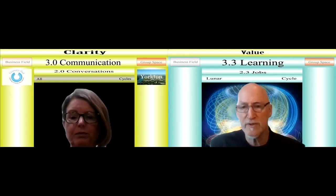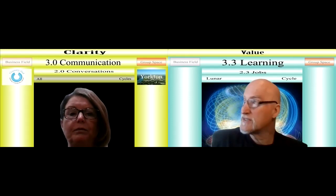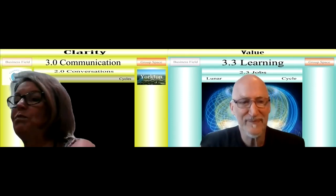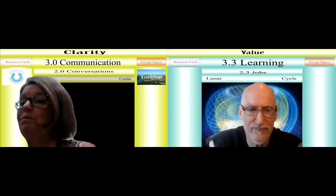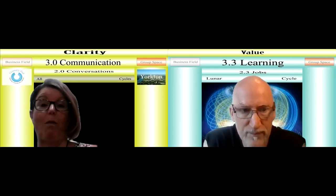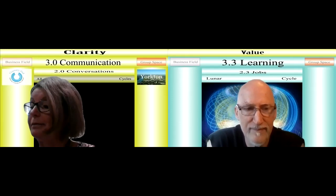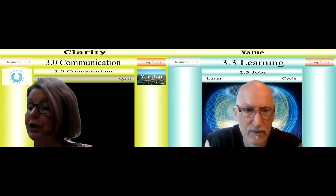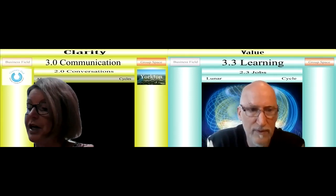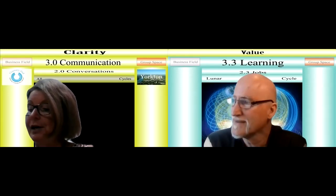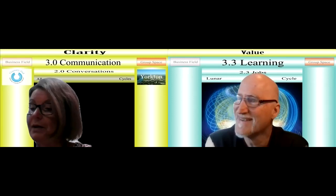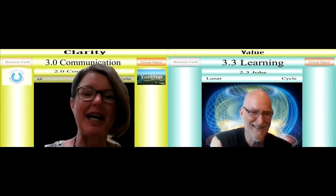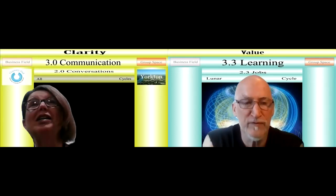Do you understand the connection between these interfaces and what we have been doing together? It's getting — yes. It's a lot bigger picture than I imagined.